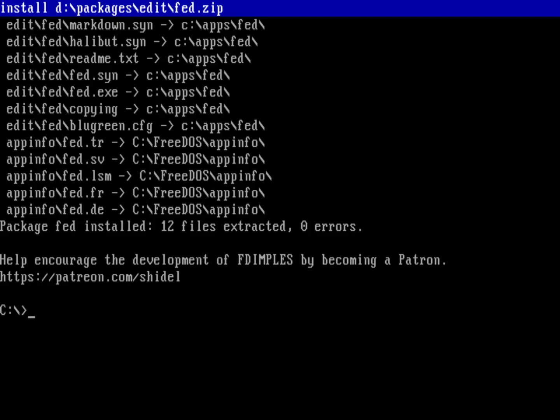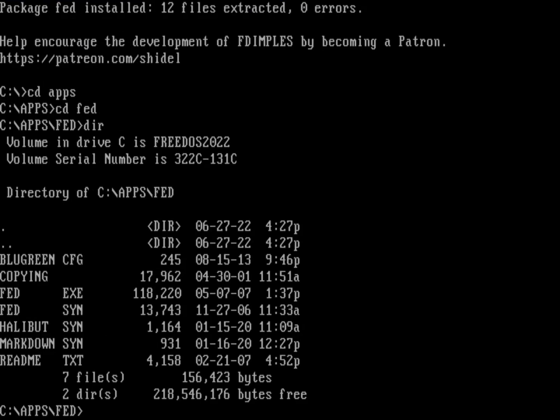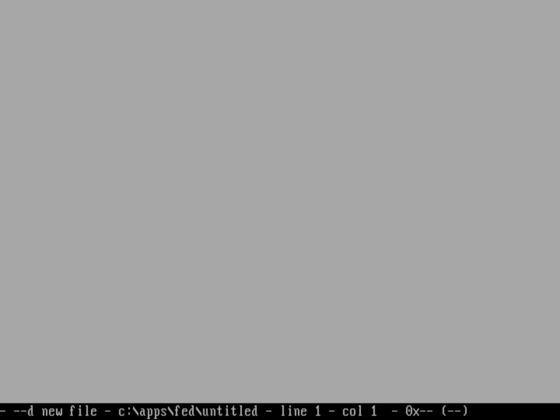So here I've done an install of Fed. And if I go into the apps Fed directory, cd apps, cd into Fed, you can see these are the files that just got installed. And so let's go ahead and run Fed.